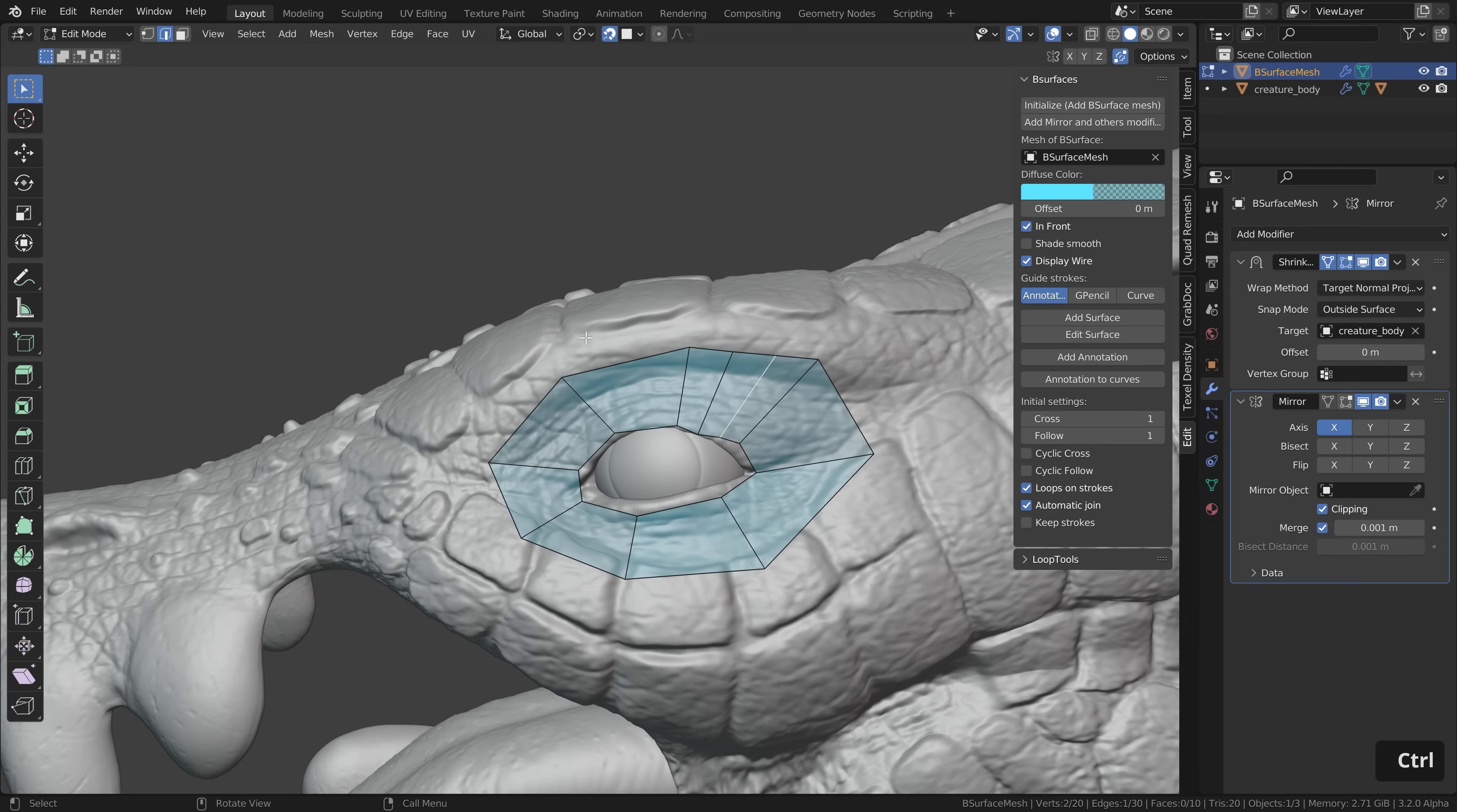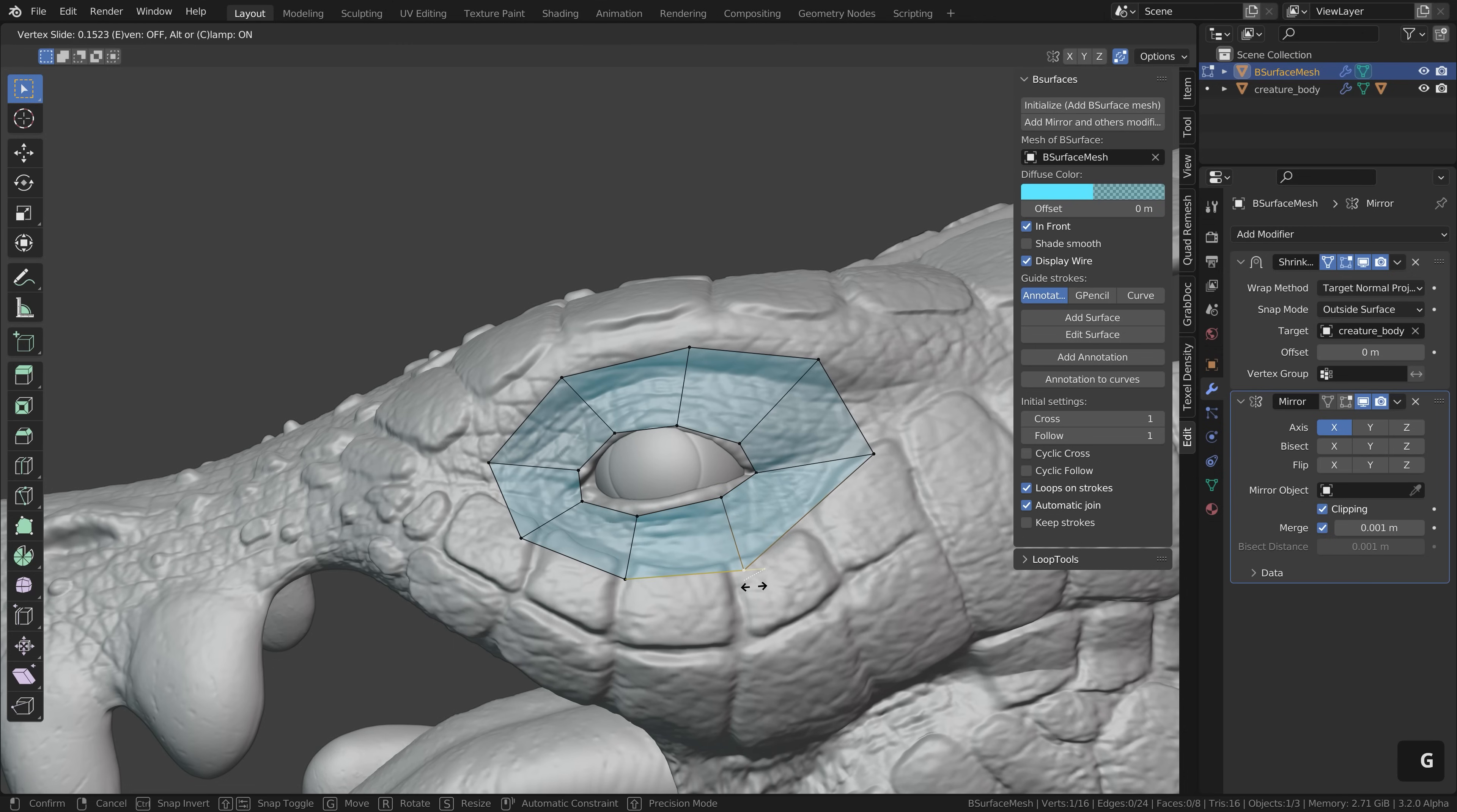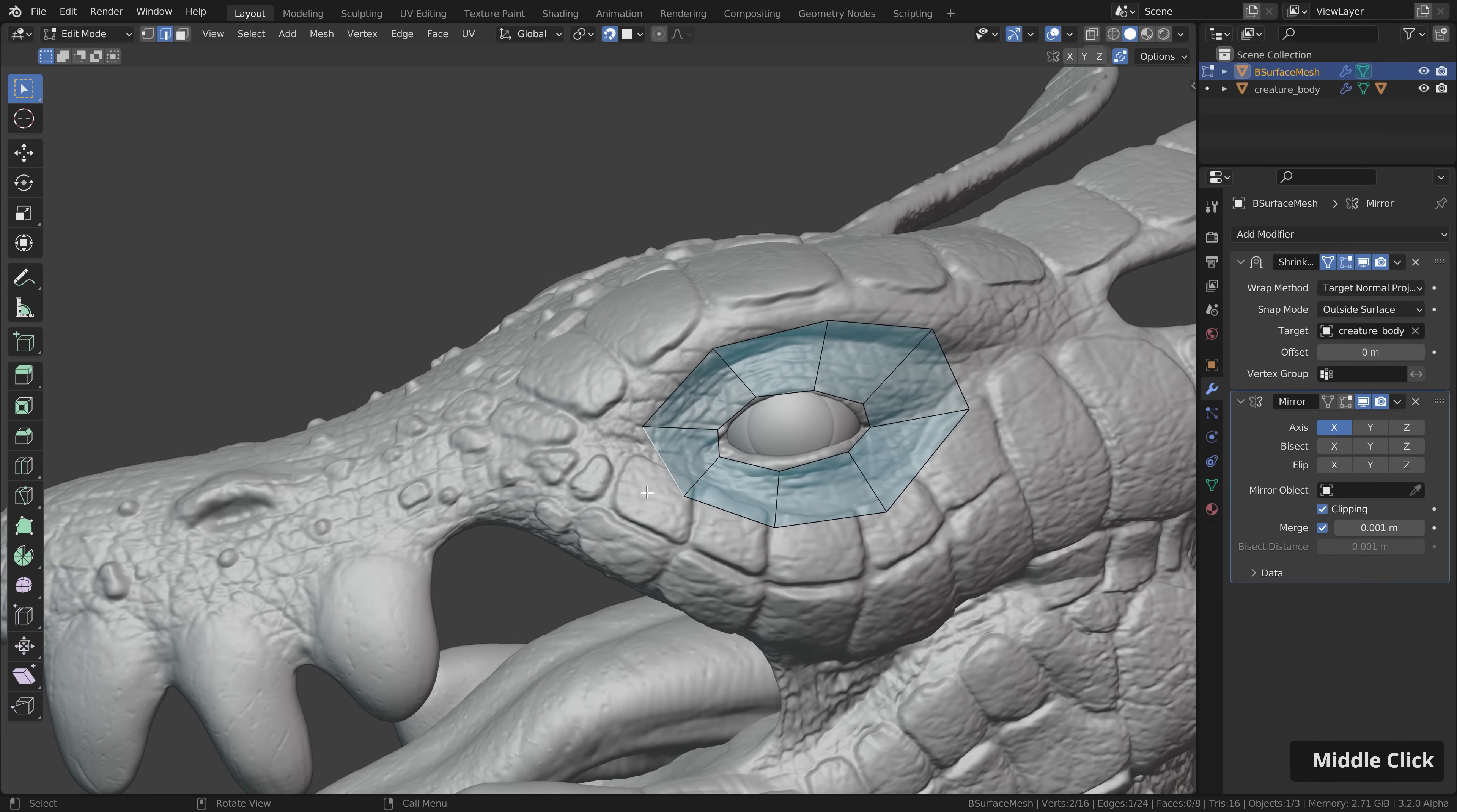You can remove loops by having edge selection enabled and pressing control X to dissolve them. And you can also slide existing geometry by selecting it pressing double G to slide it around and this also works with vertices when having the vertex selection enabled. Then as you maybe remember we also enabled the F2 add-on which is also a great addition to use in the retopology process.